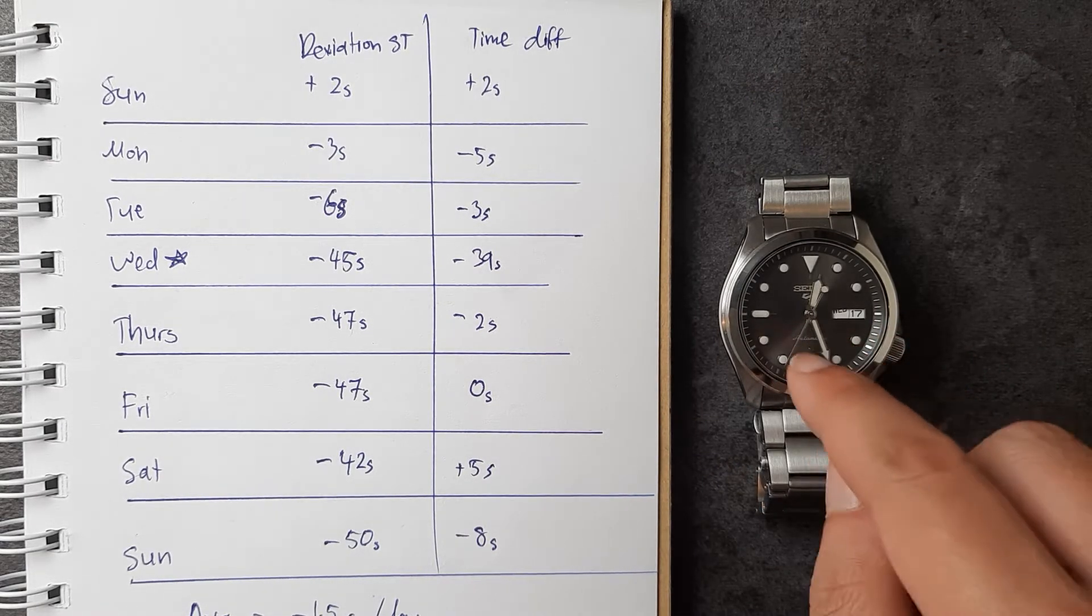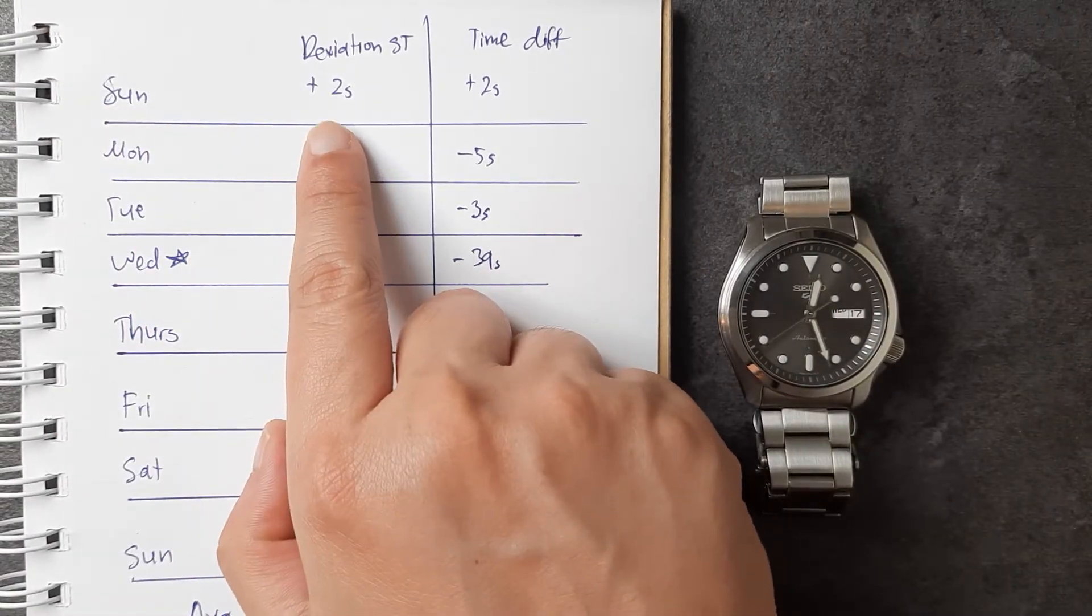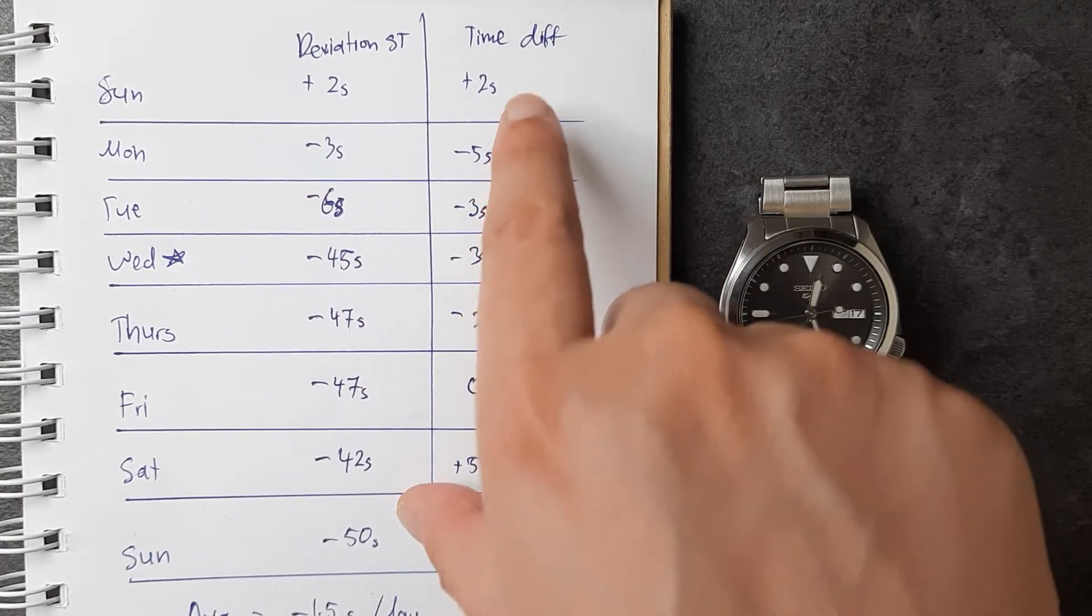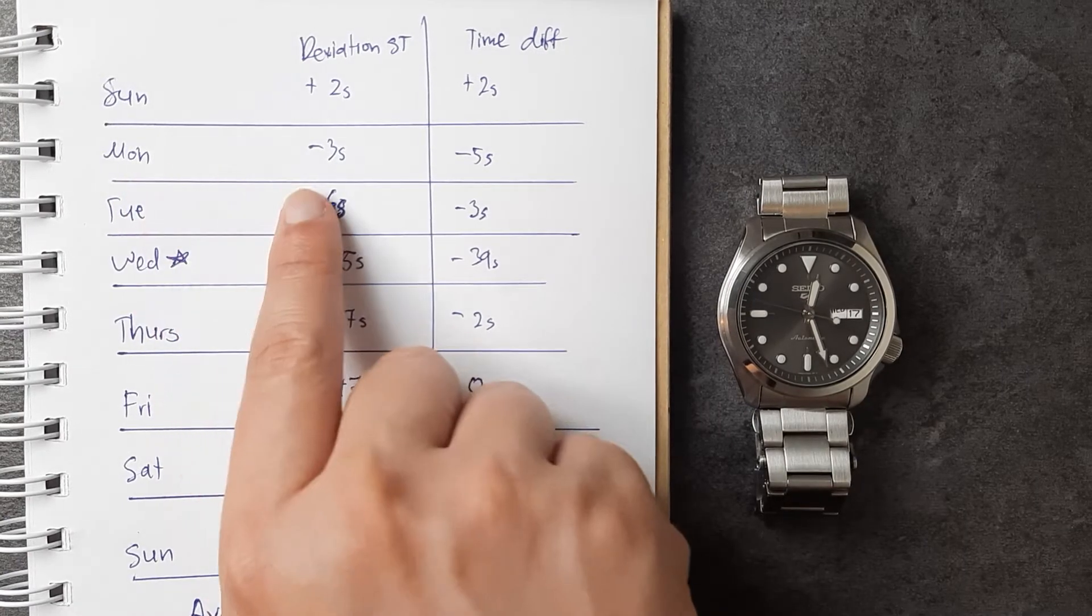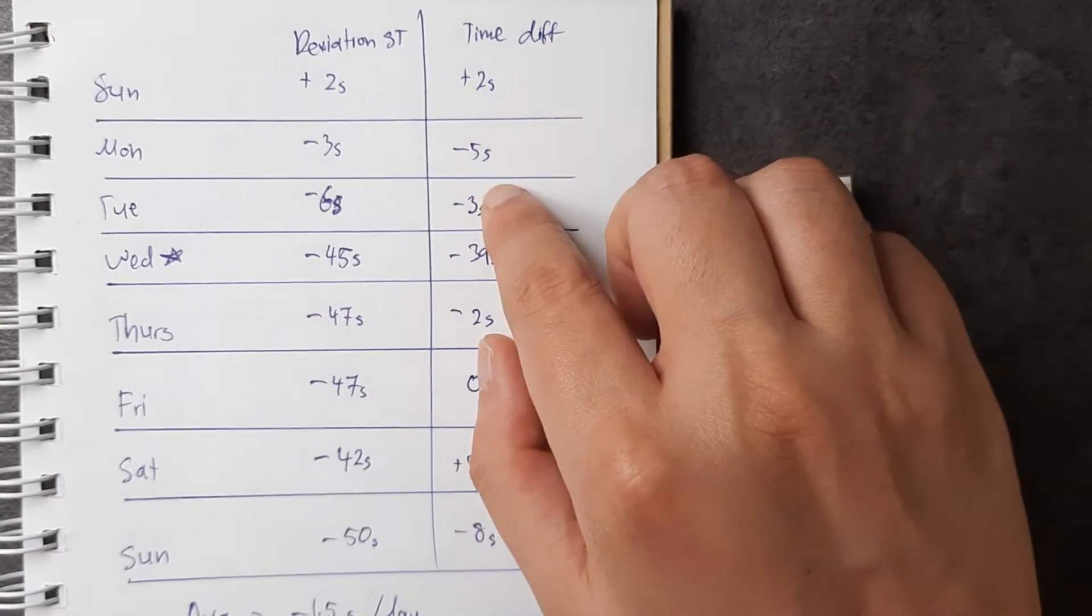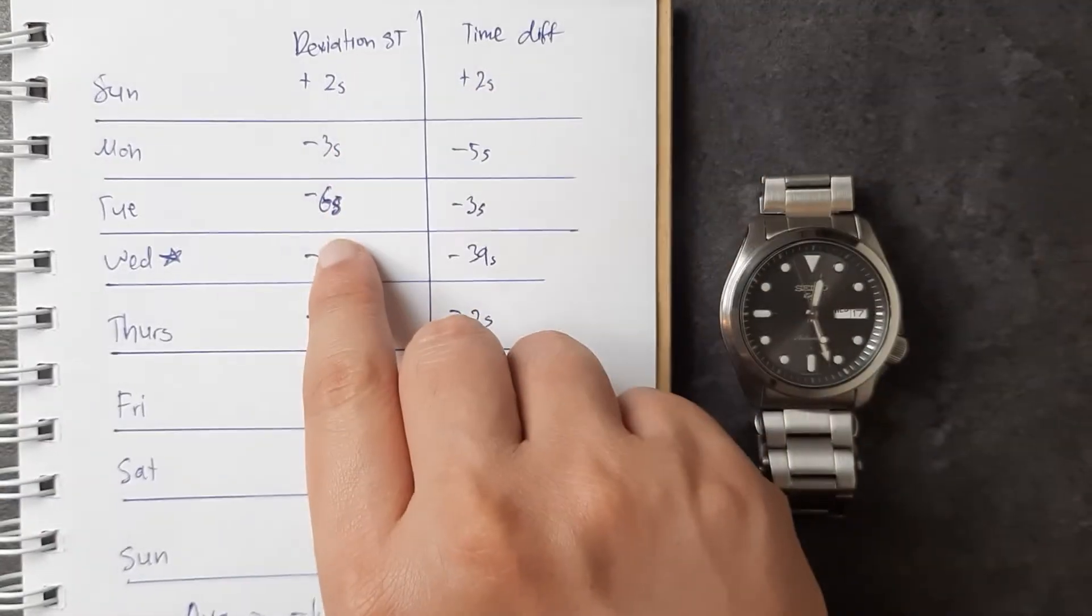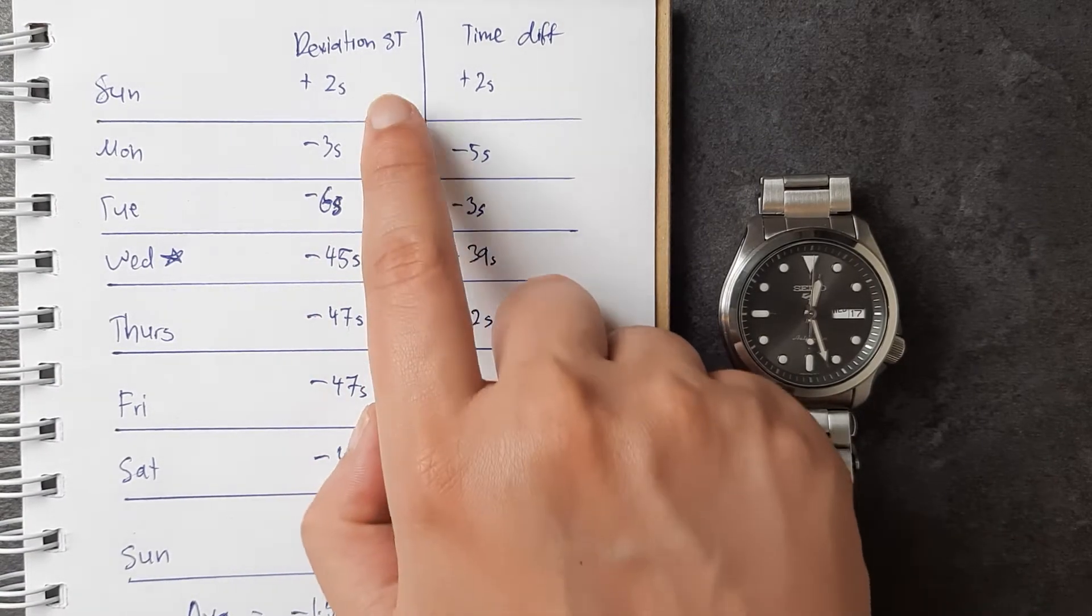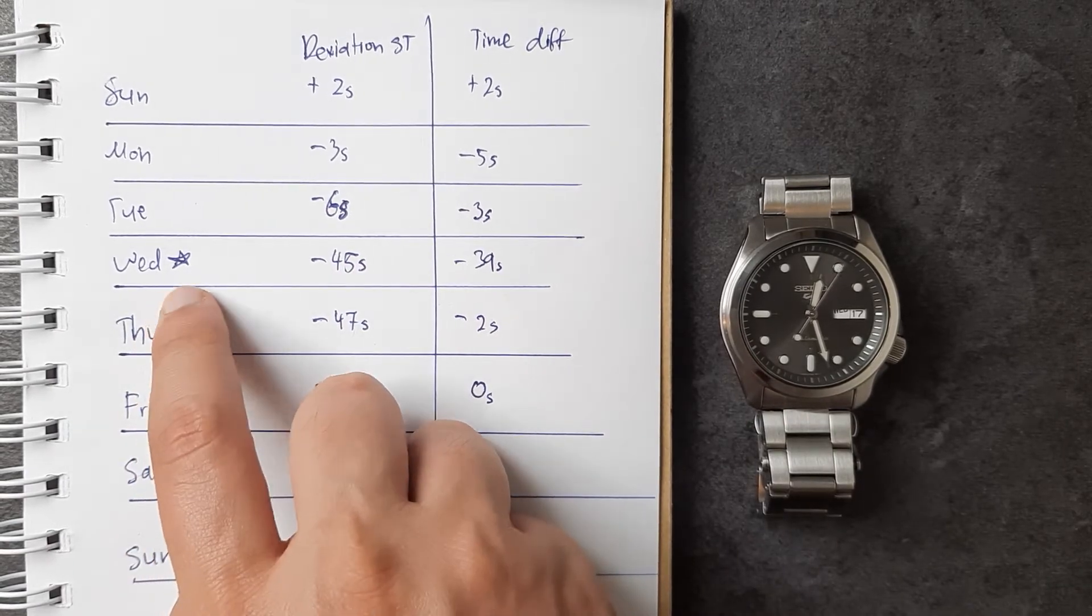On Sunday I had an overall deviation of plus two seconds from standard time. The next morning, 9 a.m. Monday, it dropped to negative three seconds to standard time, which means a time difference of negative five seconds. Tuesday it dropped another three seconds, giving a total deviation of negative six seconds.